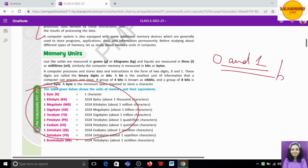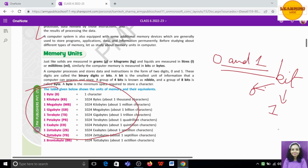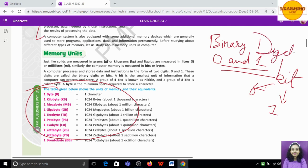First, we need to know that the computer basically understands only 0 and 1, which is nothing but the binary digit. We call it a bit. A bit can have a value of either 0 or 1. Bit is the smallest unit of information that a computer can process as well as store. The full form of bit is Binary Digit.